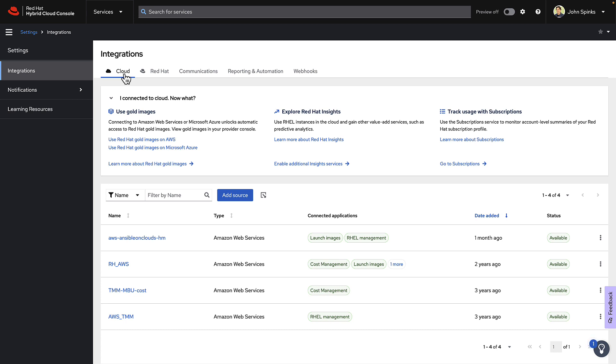This helps you to get gold images, track subscription utilization, launch images that you build with Insights, and simplify registration to Red Hat and to Insights.